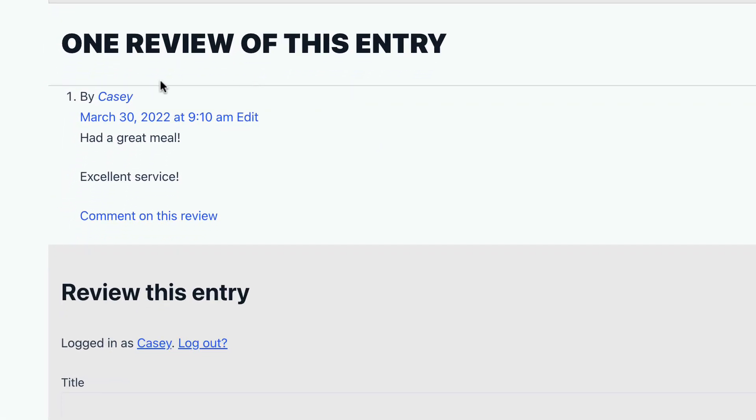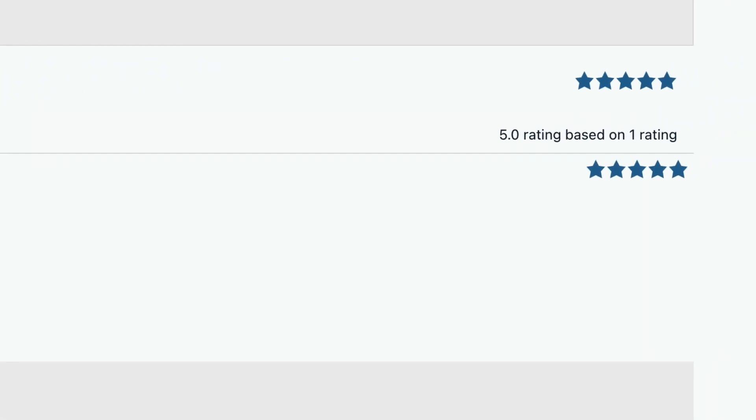So there's my review, the title of my review, the text, and then the rating.